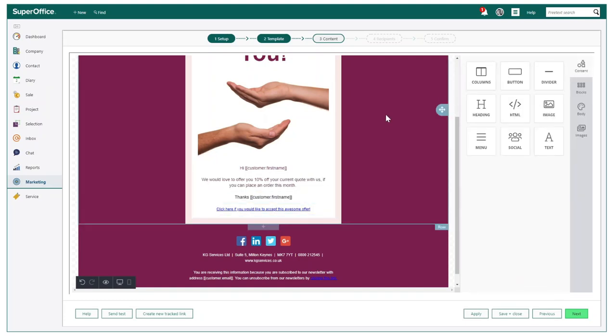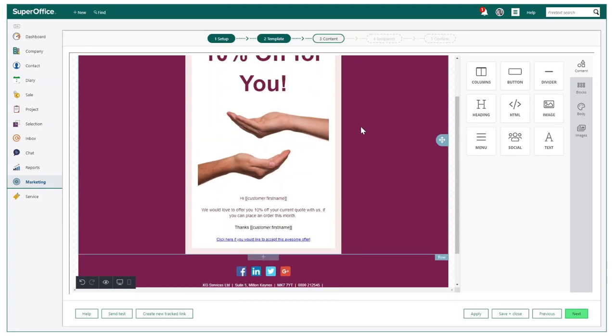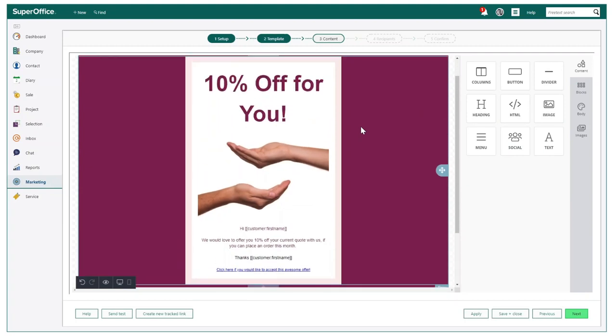SuperOffice can also assign specific activities from this action. For example, you may wish to create a task for the relevant point of contact to send an amended quote to the customer who has clicked the tracked link.